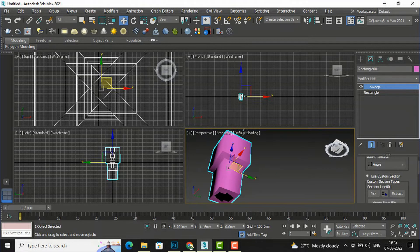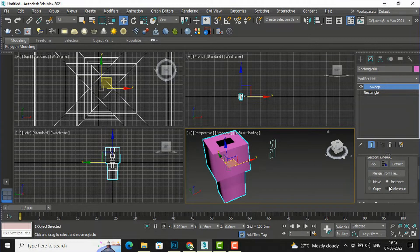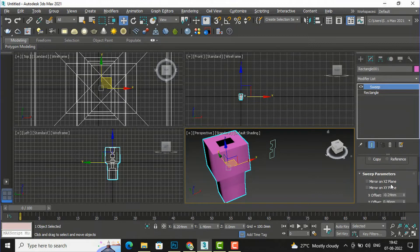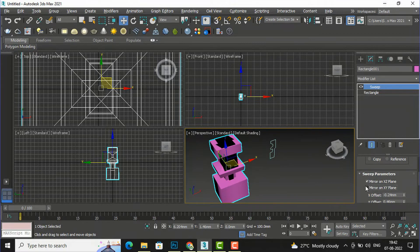This is the customized shape which we have picked. You can also select move, copy, instance, or reference options. If you are familiar with these, you can use them — or you can watch my earlier tutorials about move, copy, instance in the playlist. In the sweep parameters, mirror on XZ plane and mirror on XY plane work as described.